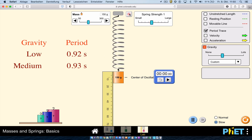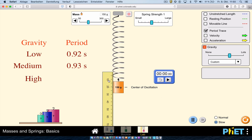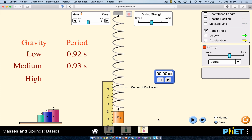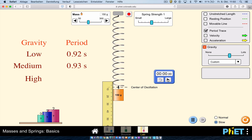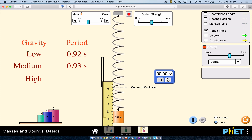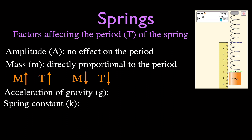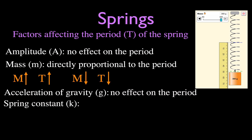To confirm, I increase gravity even further. Pulling the spring back to 40 cm again and timing the period — it's 0.91 seconds. So the acceleration due to gravity has no effect on the period, just like the amplitude.